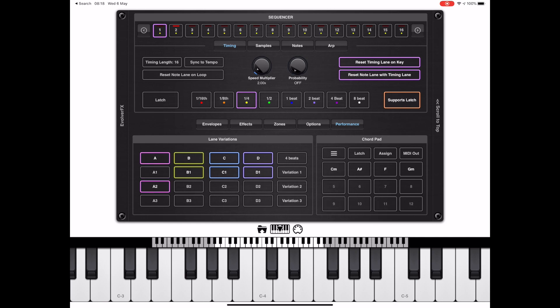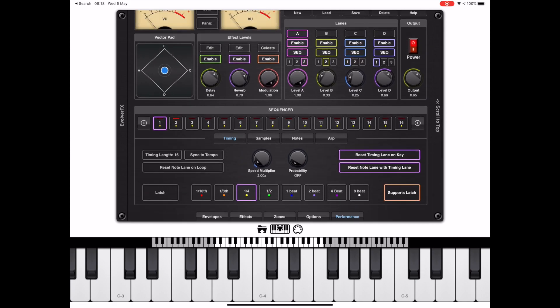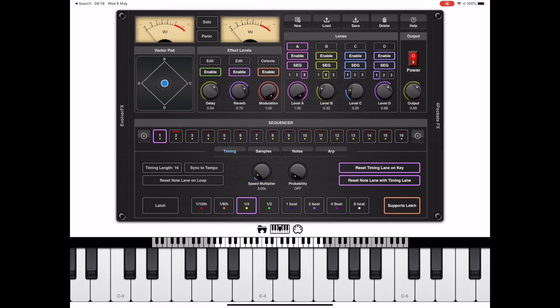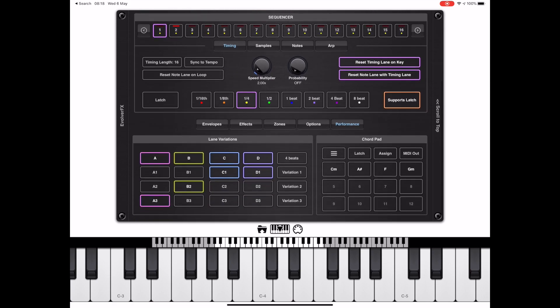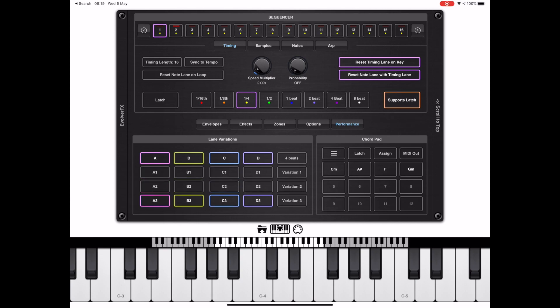If we change the lane variation here and we look at the top of the interface, you can see that they're actually synced up. In order to switch all lanes simultaneously to a specific variation, you can use these variation one, two, and three buttons at the right of the grid.